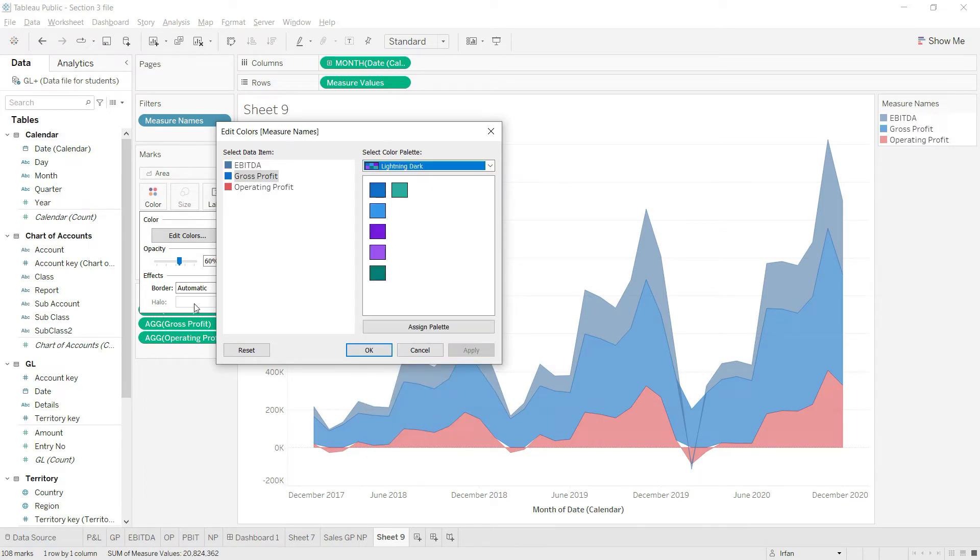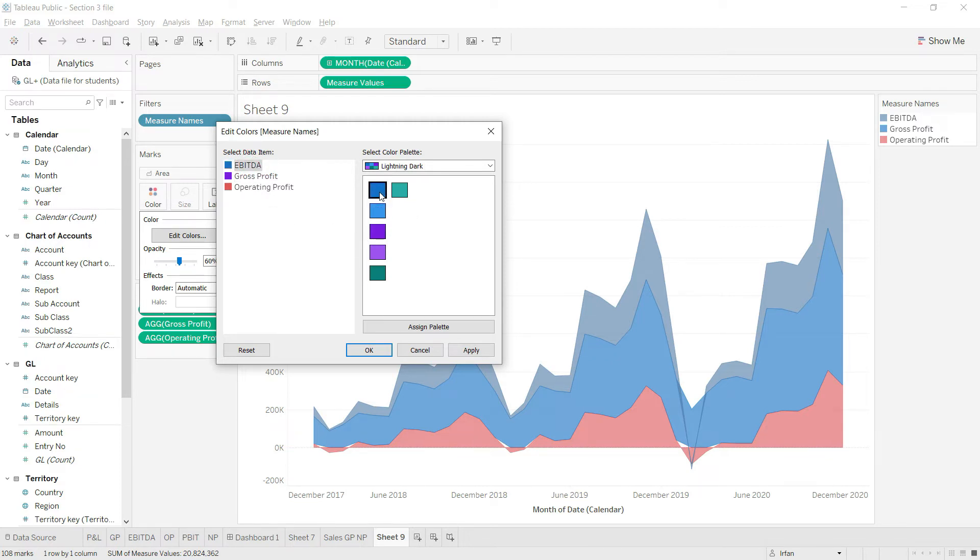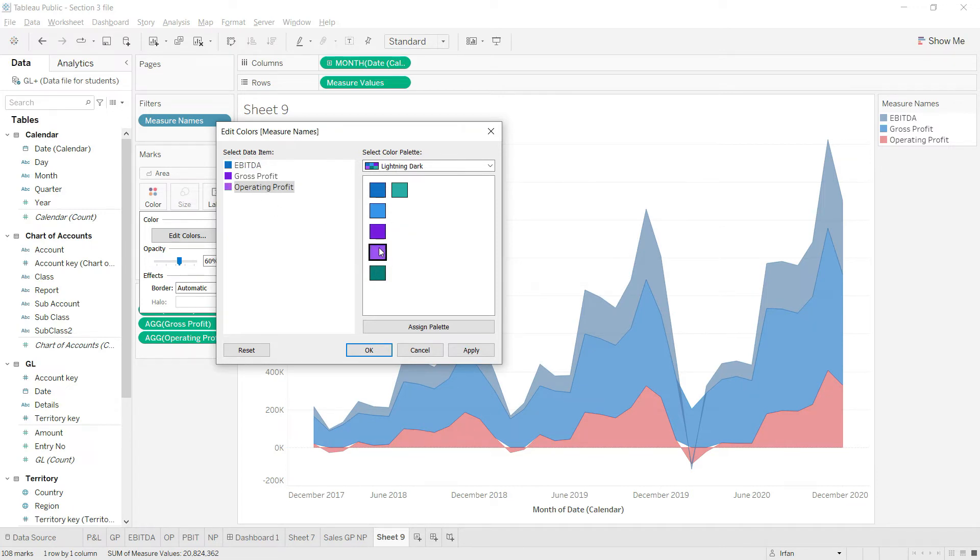I want to use dark colors and keep myself as much as possible in the blue theme. For gross profit, I'm going to use this dark value. Then for EBITDA, I'm going to use this blue value. And for operating profit, I'll use a slightly different color so it's easily kept separate.